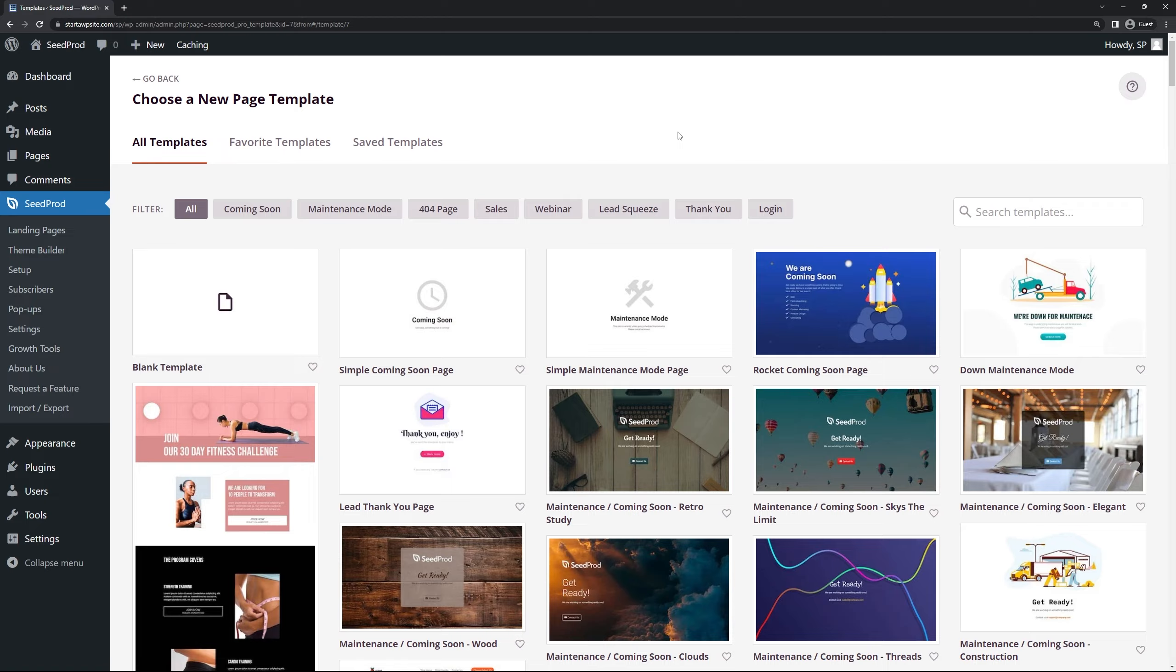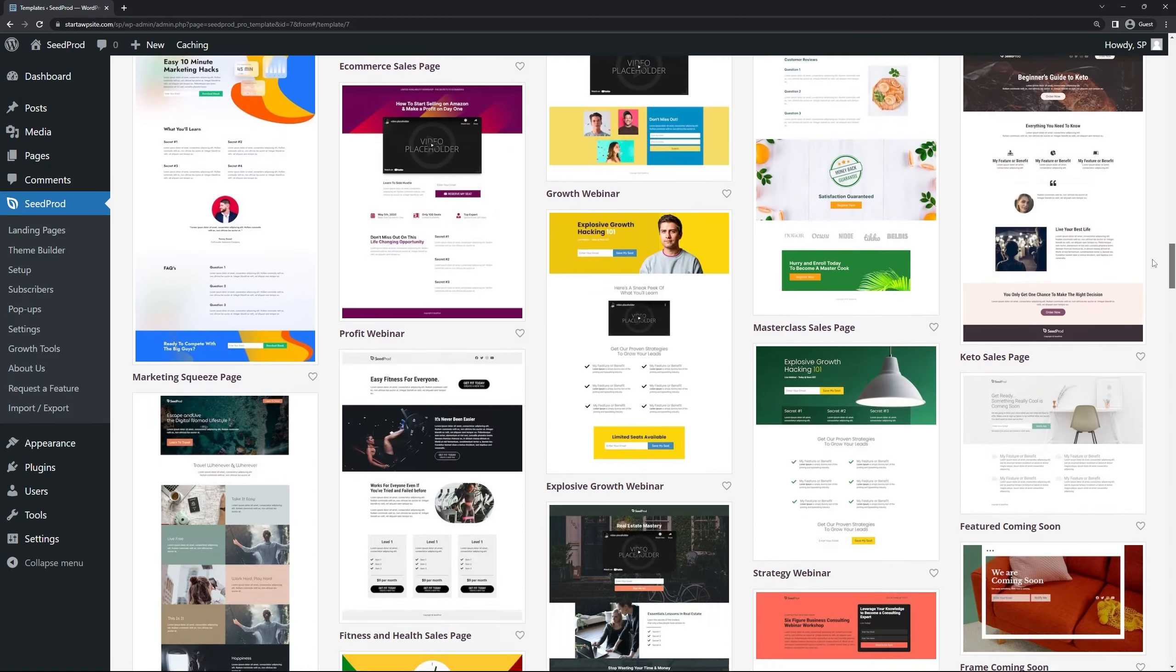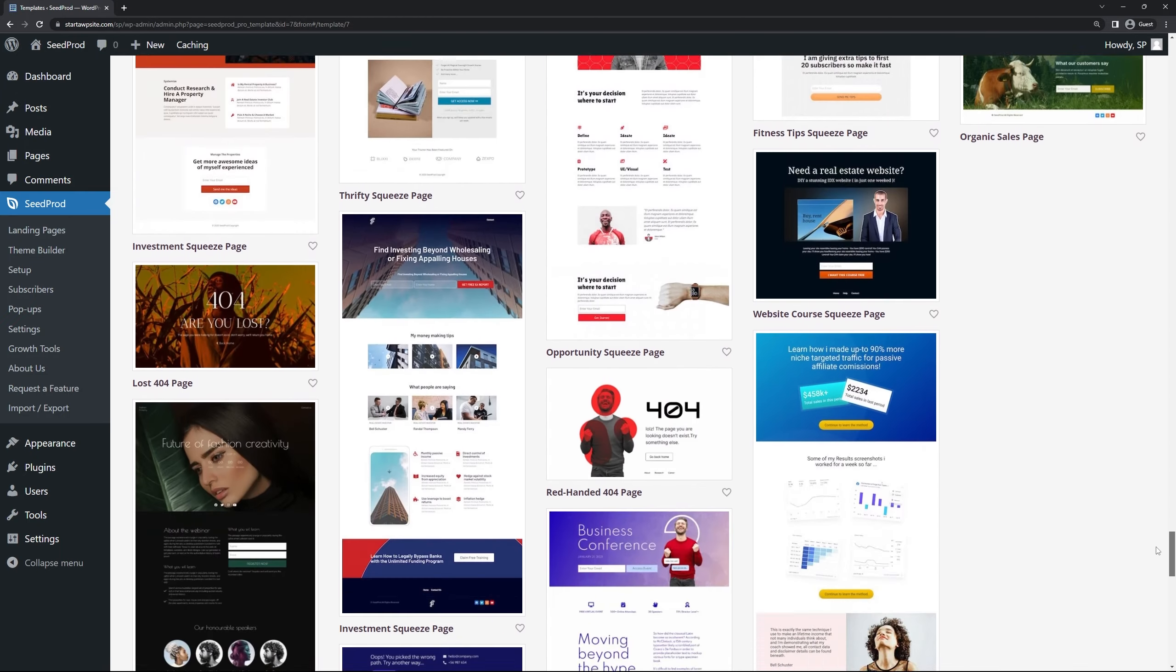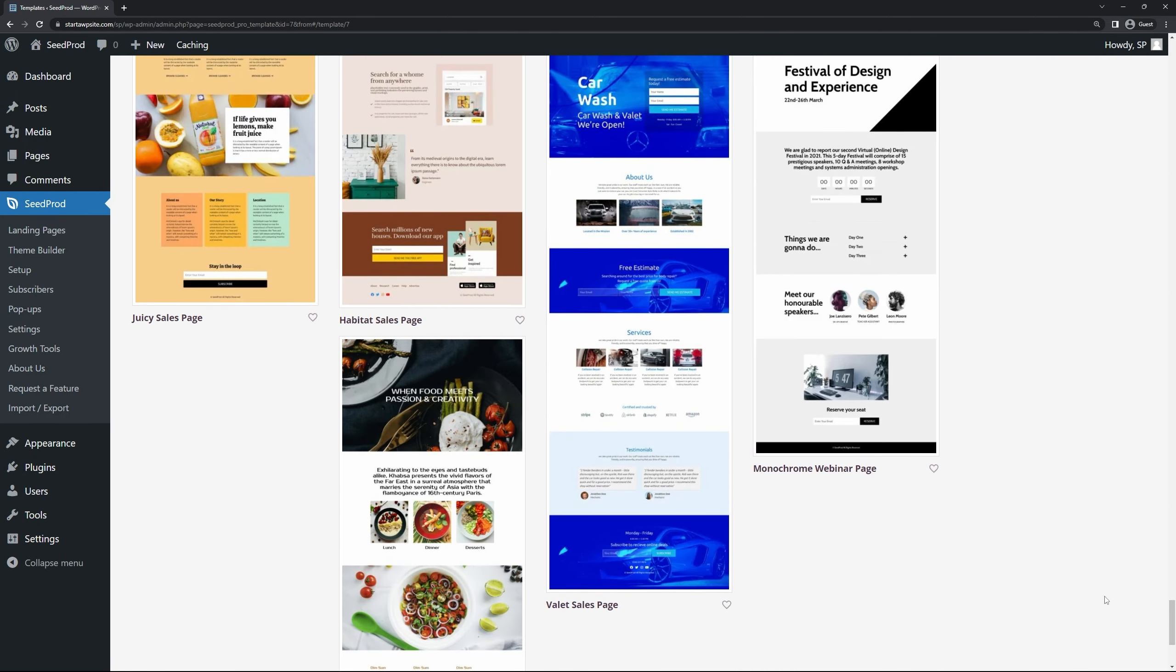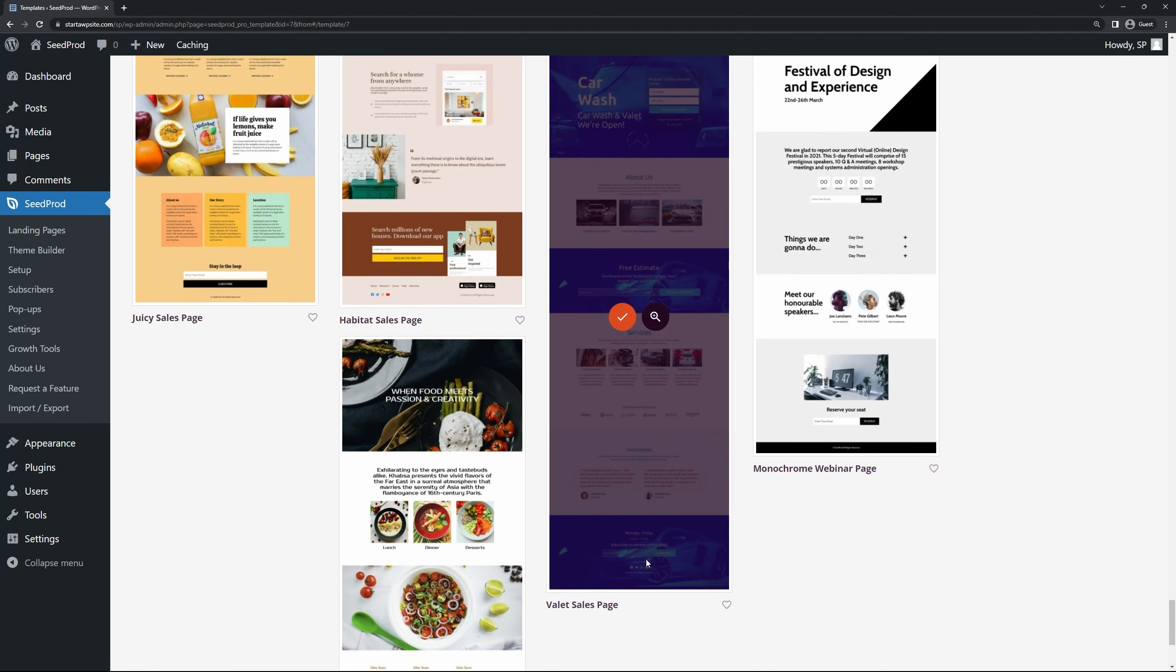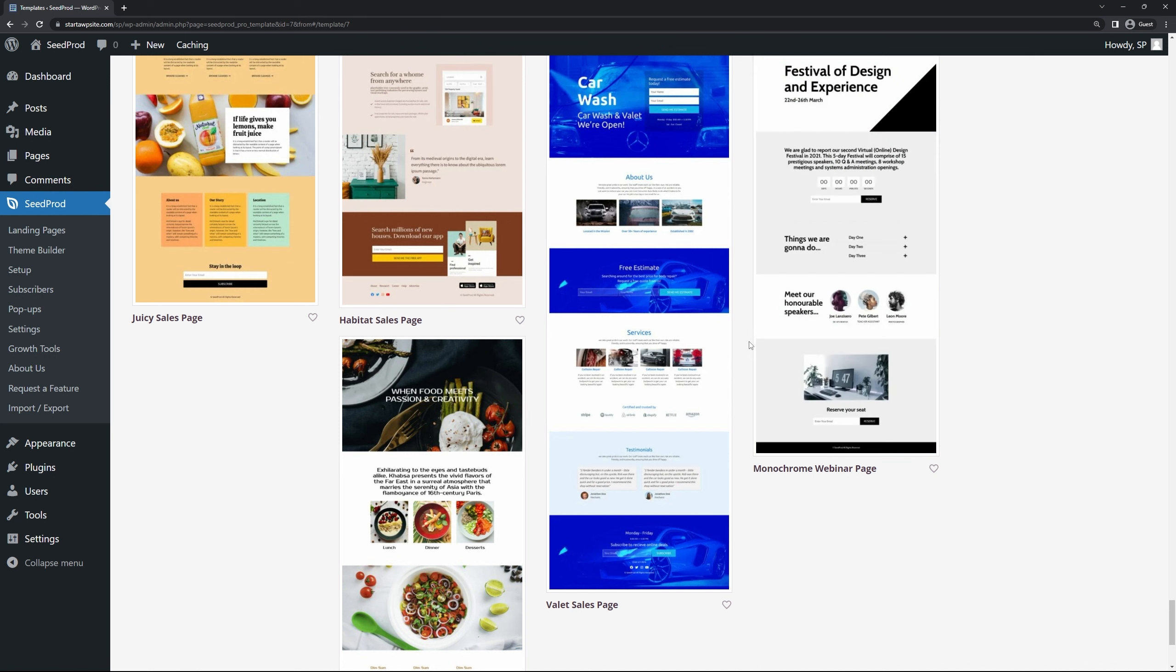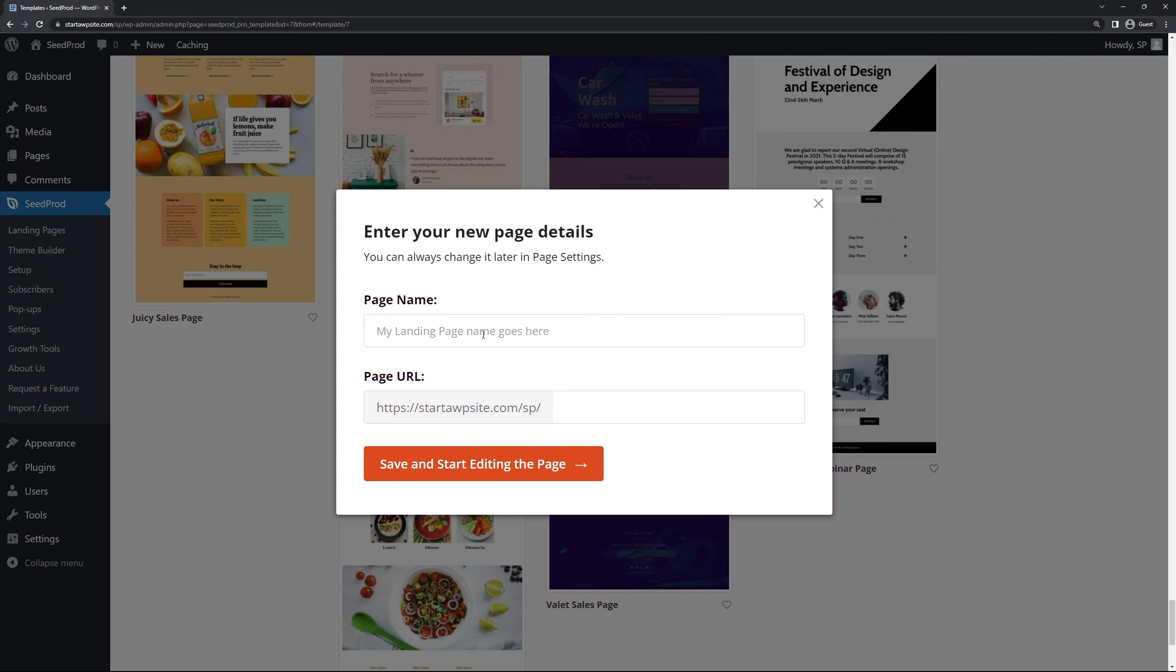SeedProd is going to ask you to choose a new page template and here SeedProd comes with many different pre-made templates that you can choose from. I'm just going to pick this one here called valet sales page and what I'm looking for is since we're creating a services page I see a section here that has services already built inside of it so it gives us a little bit of a head start. I'm going to hit the check mark here and we'll just give it a quick name. I'll just call this one services. You can call it whatever makes sense for you and then I'm going to click on save and start editing the page.